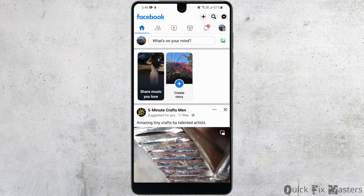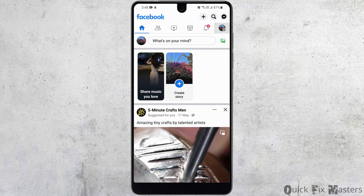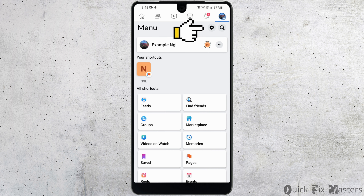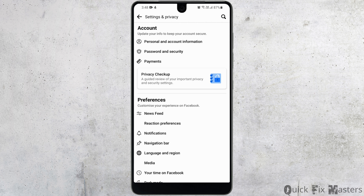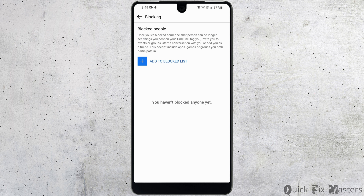For that you have to head to your profile with the hamburger icon on the top right corner. Then to go to settings, you have to click on the gear icon and now you have to scroll down. Under audience and visibility, you'll be able to see blocking.